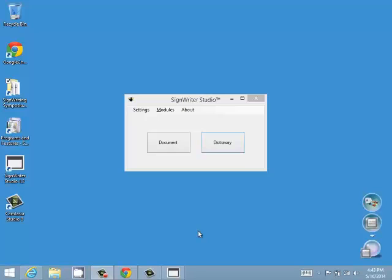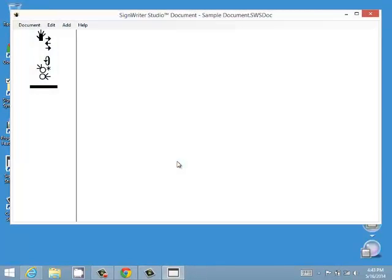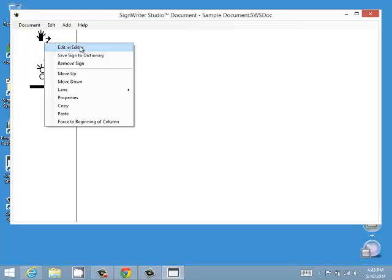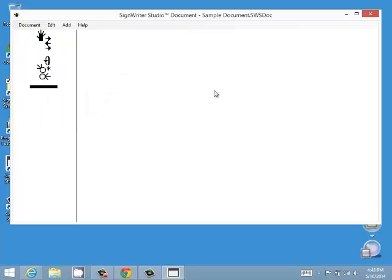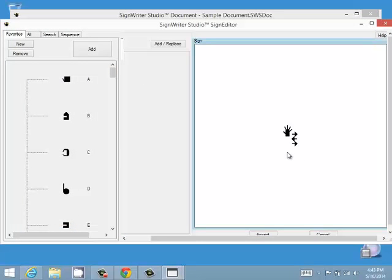There are two different places to get to the Sign Editor in SignWriter Studio. One is from the document. If you have a document with a sign, you can right-click on it, click Edit in Editor, and it will open the Sign Editor so you can edit the sign.